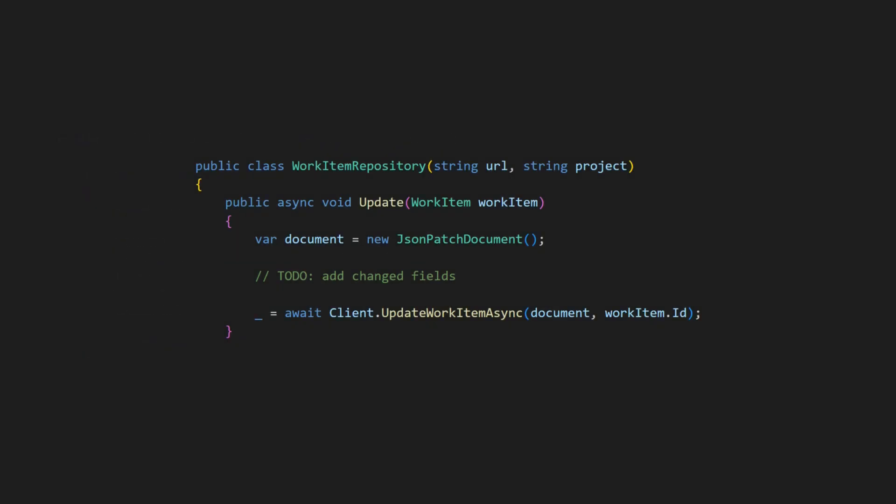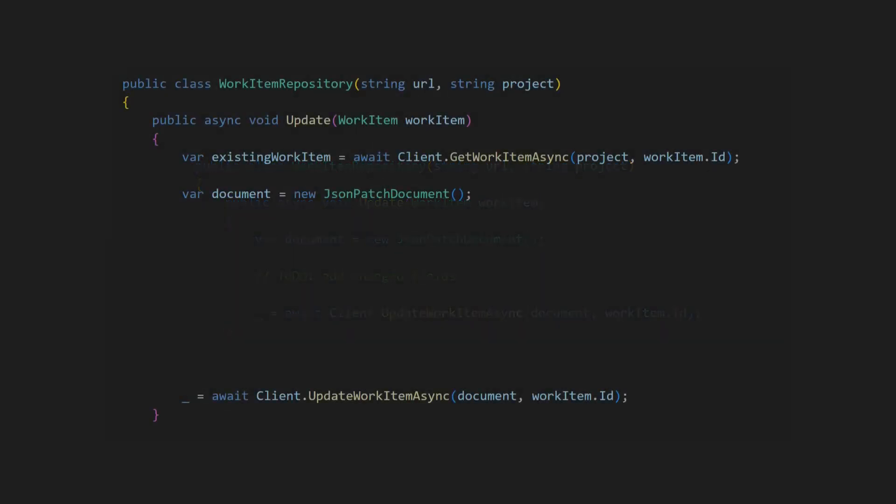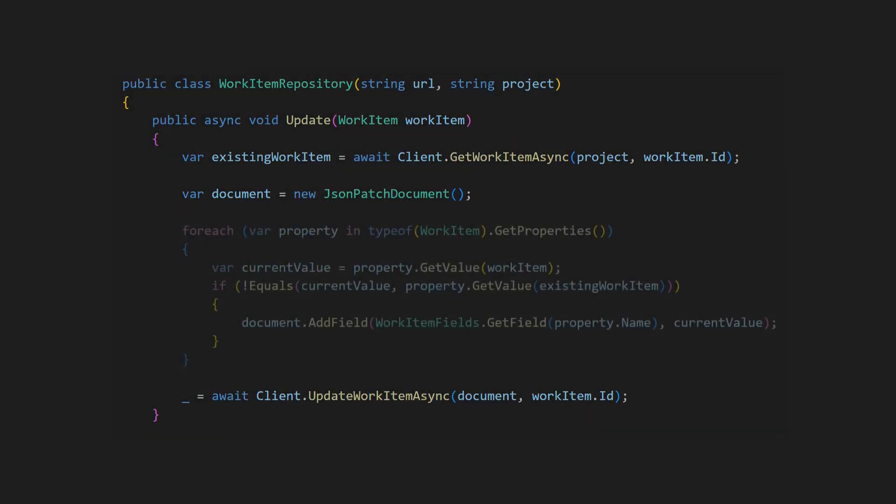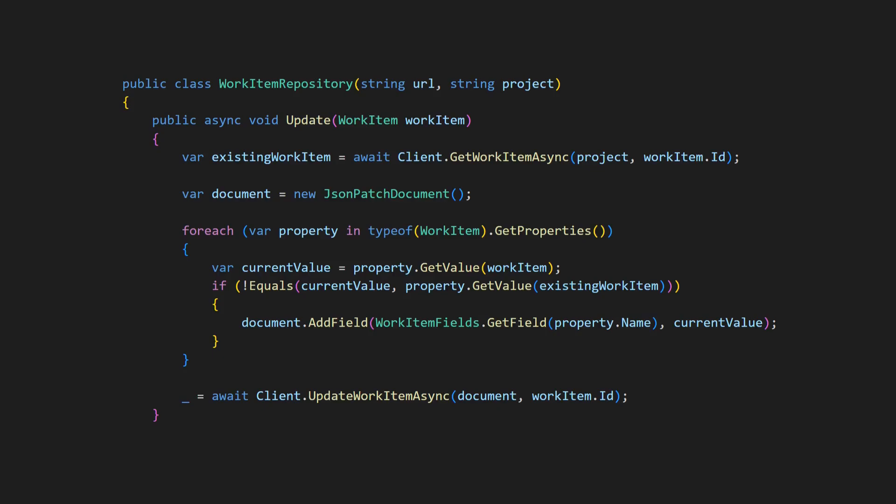How do we identify which fields have changed? One approach would be to read the work item from the server again and then use reflection to compute the differences. This is a straightforward solution but might not be efficient if the update method is called frequently.